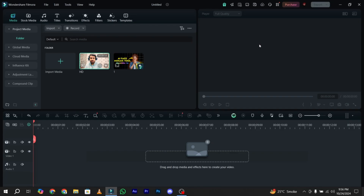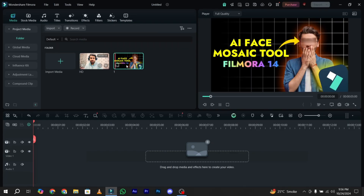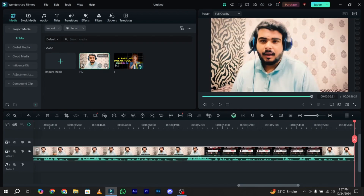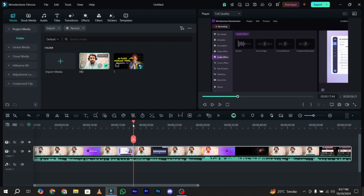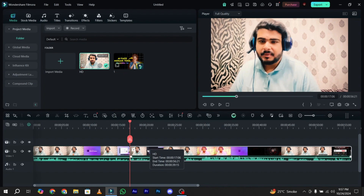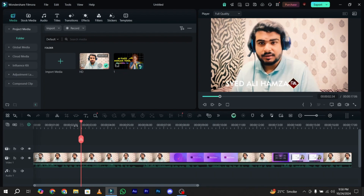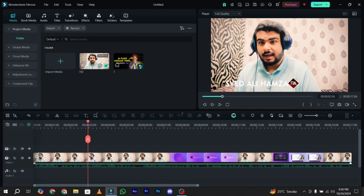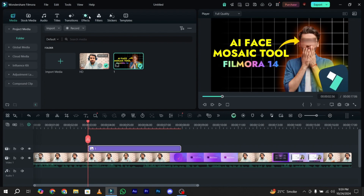Here is our Wondershare Filmora 14.0 and here I have one footage and one image. First of all, I simply drag this footage onto my timeline and cut it according to my preference — I just need this part. For example, I have to put my image there, so I simply drag and drop the image onto layer 2 like this.